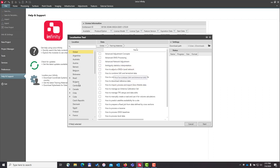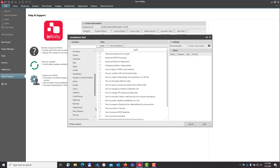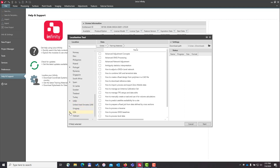You can also access coordinate systems, geoid models, and other material for the region you reside in. I'm in the southeastern United States, so I'm going to go down to the USA and expand that out.